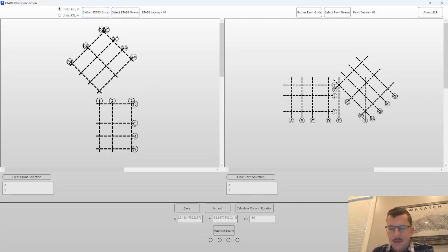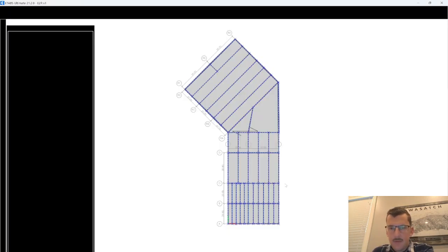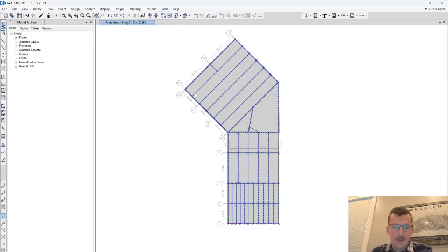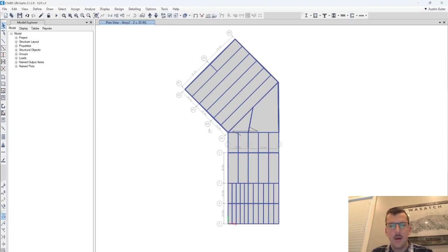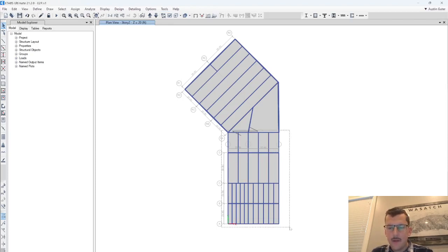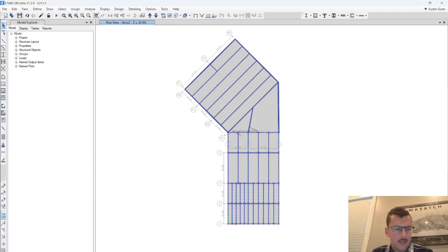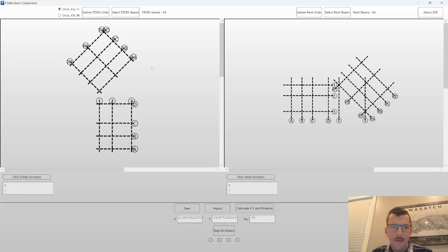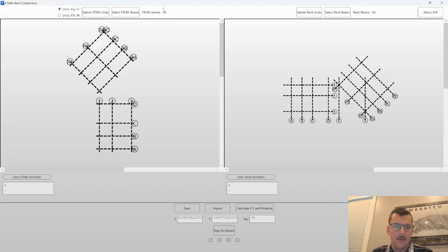Select eTabs beams. The way this button works is it will grab the current selection that you have in here. So let's just for fun, I'll select less elements. You can see I've got 46 frames selected. If I hit this select eTabs beams, it reduces the quantity.